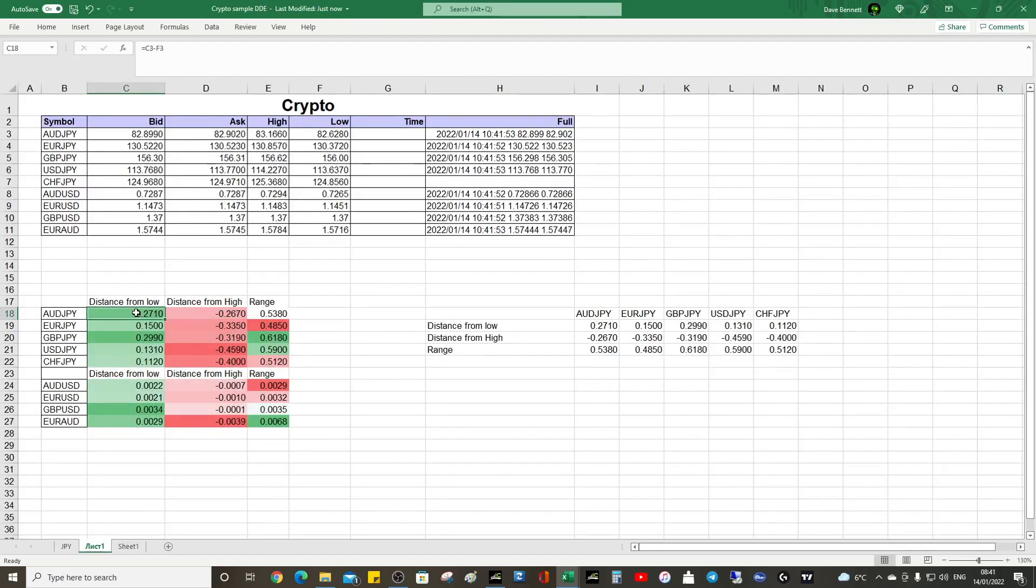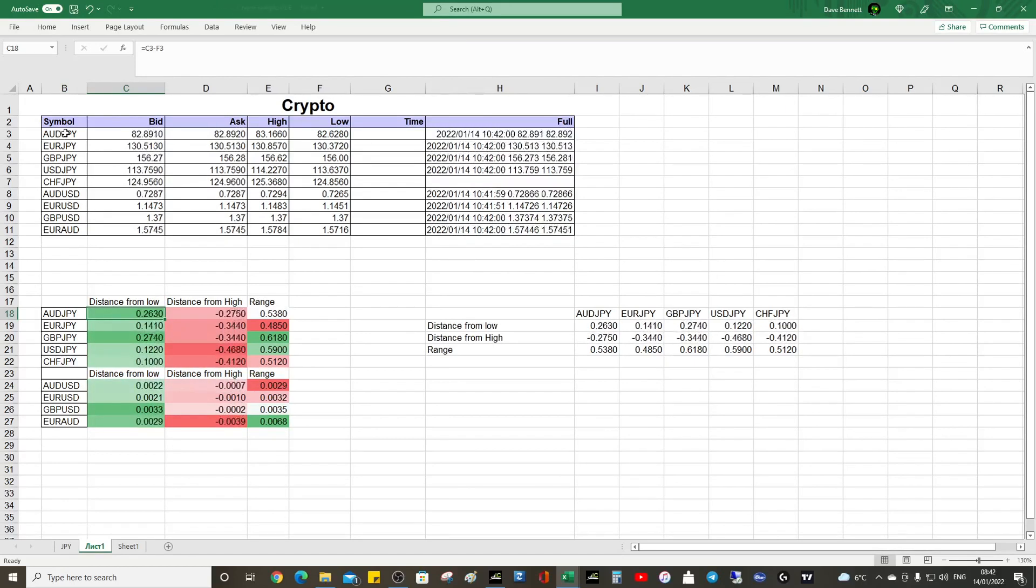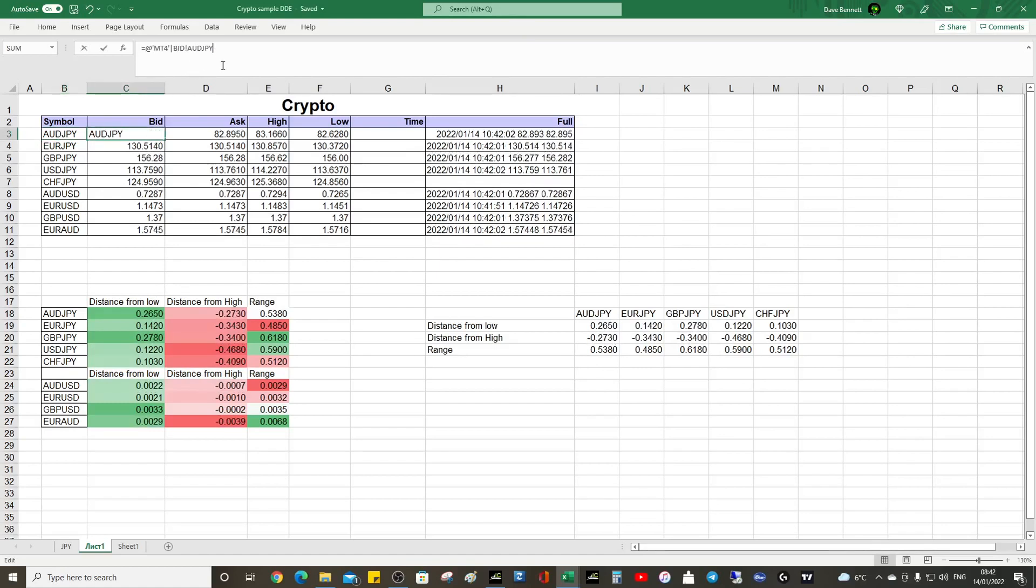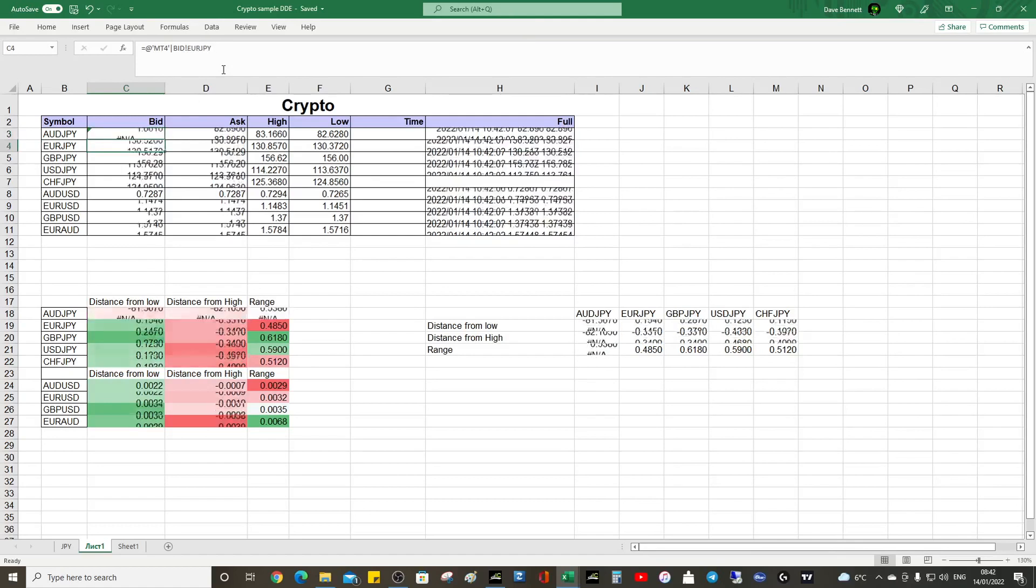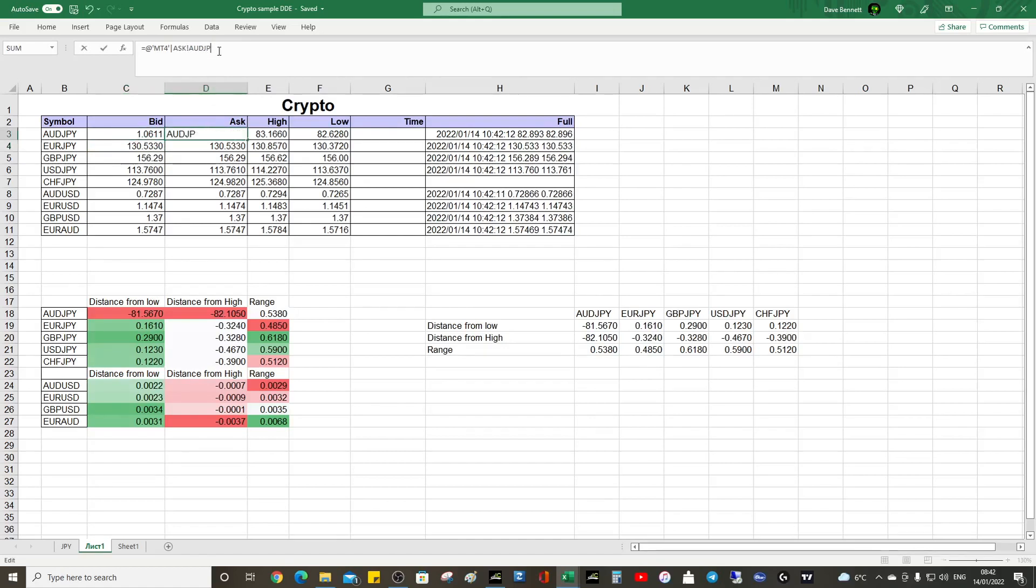For the yen pairs currently, we can look at yen, we can look at gold, we can look at euro, anything. You simply select what you want to look at by changing that. We're looking at Aussie Kiwi.